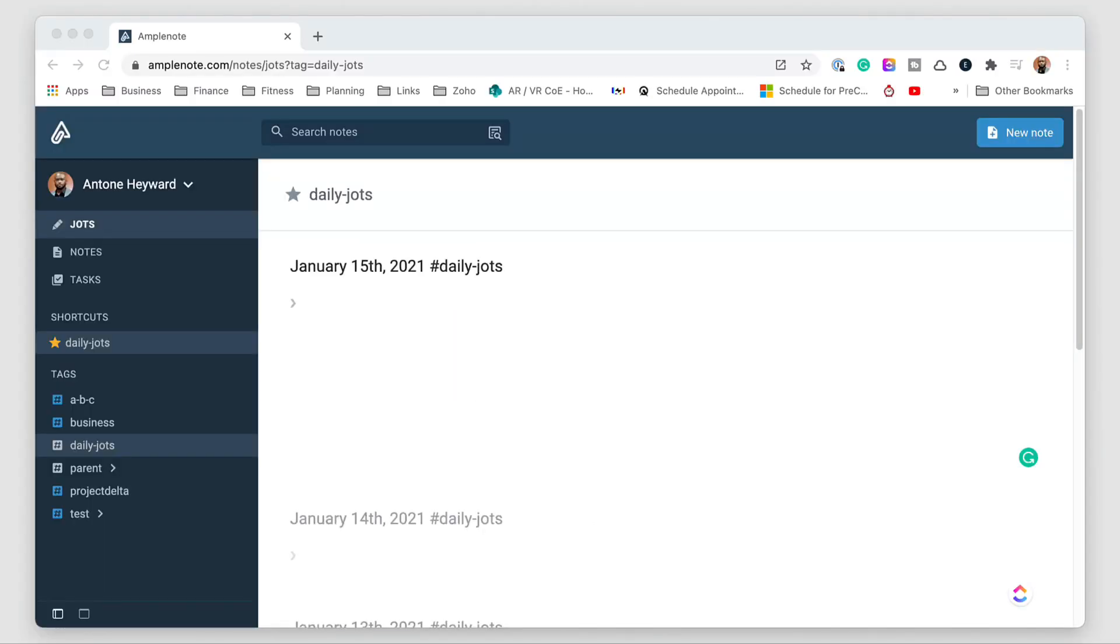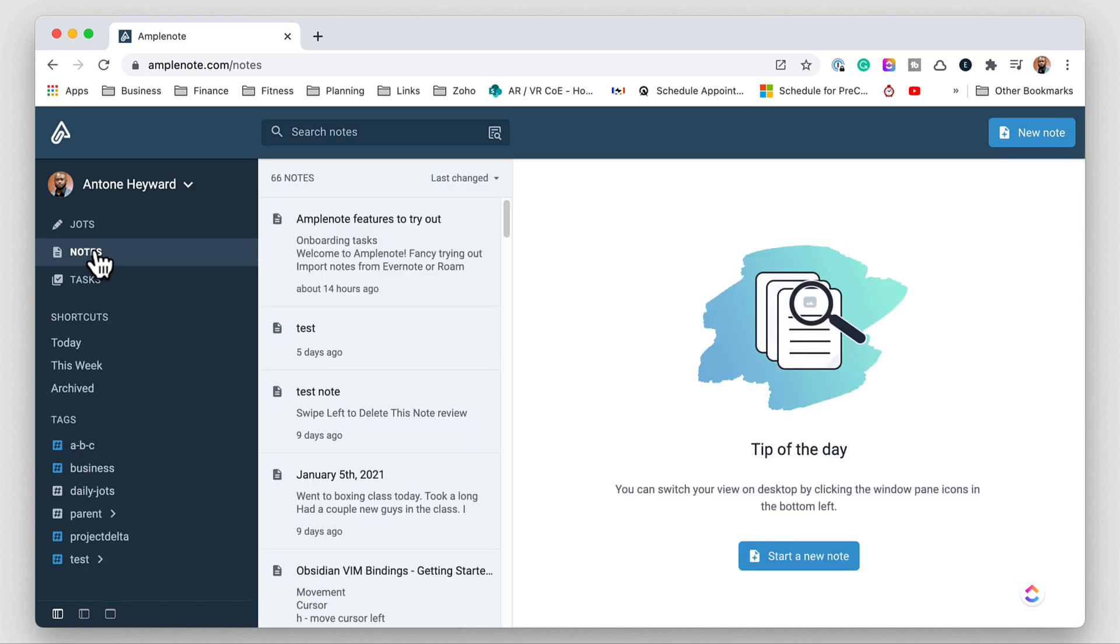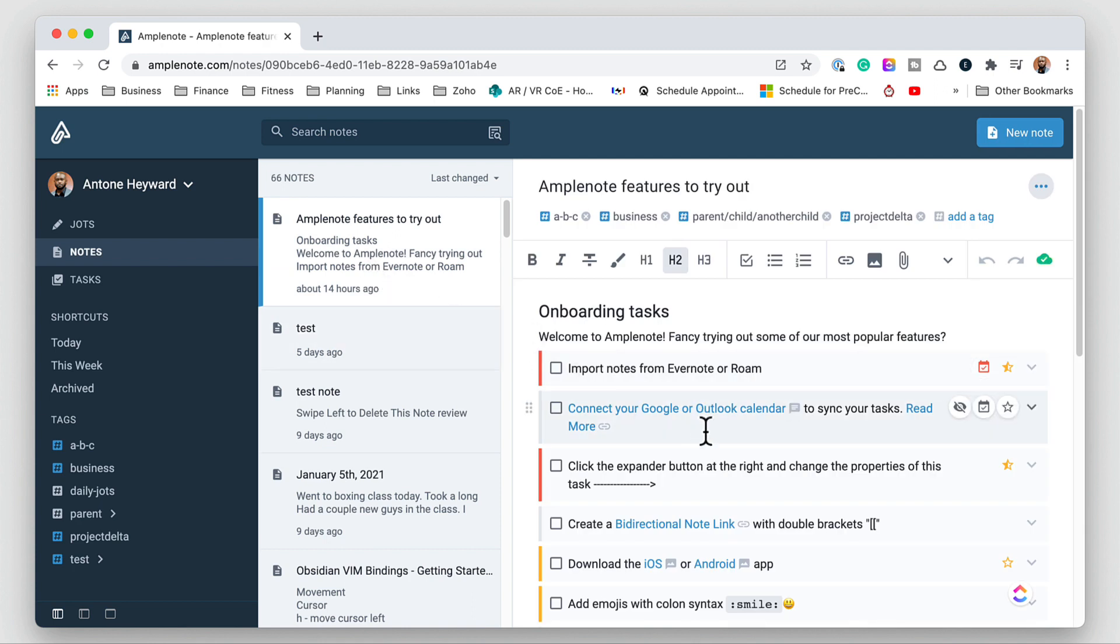In the first area here of Amplenotes, we have the Jots which is where you put all of your daily notes. The next section here we have is the notes area and this is where you'll put all your notes and in the notes you can add tasks in the note.